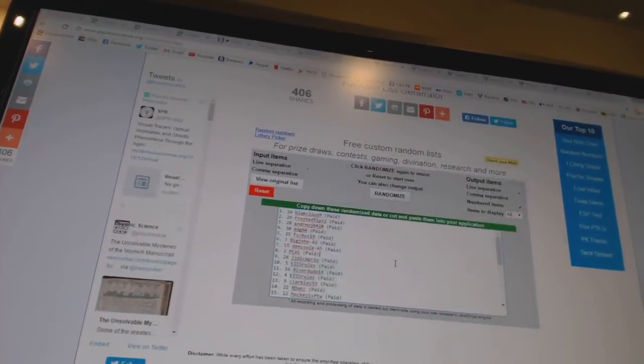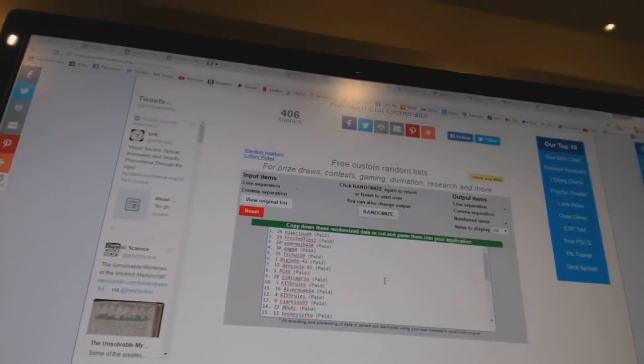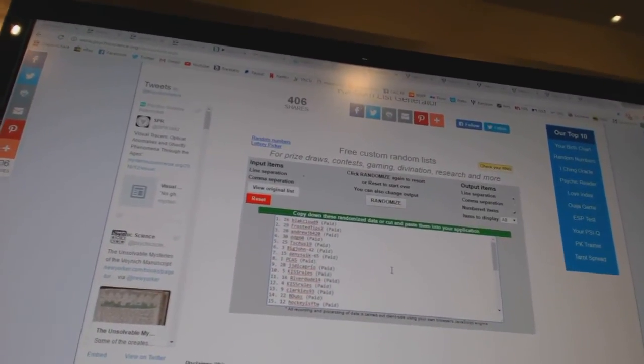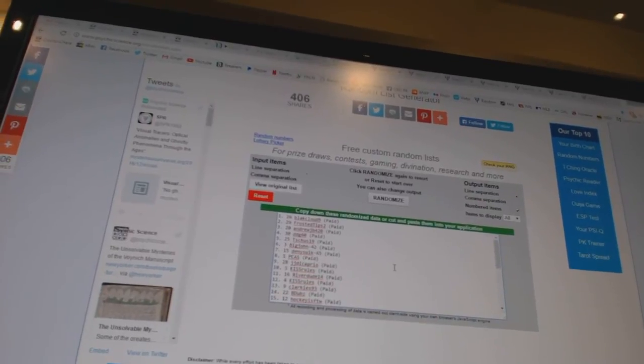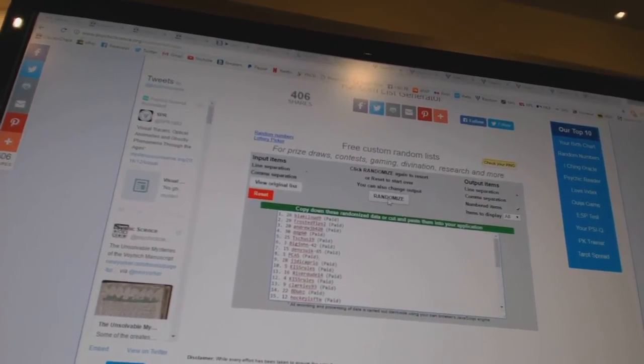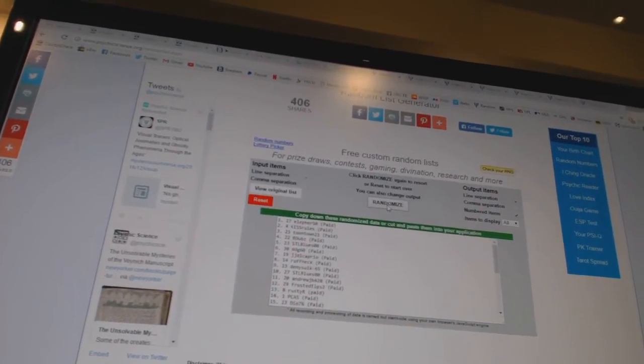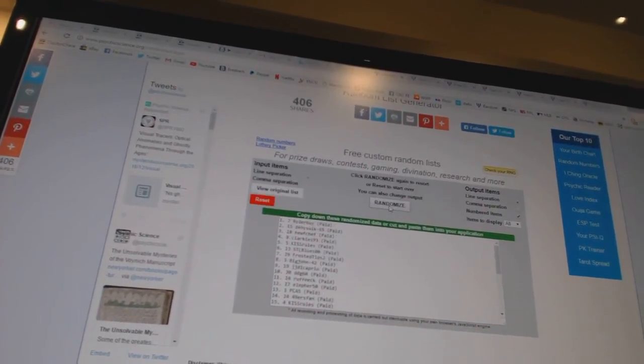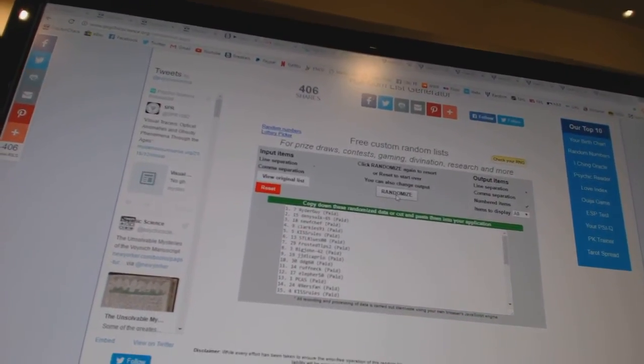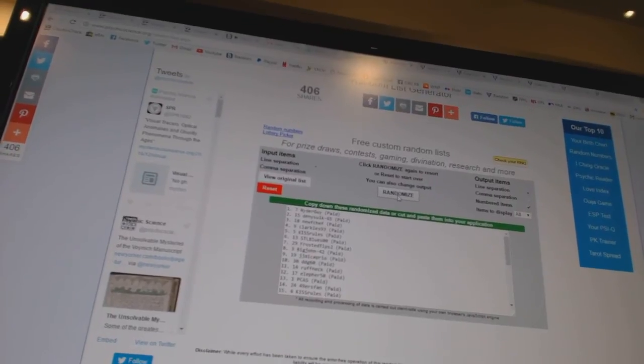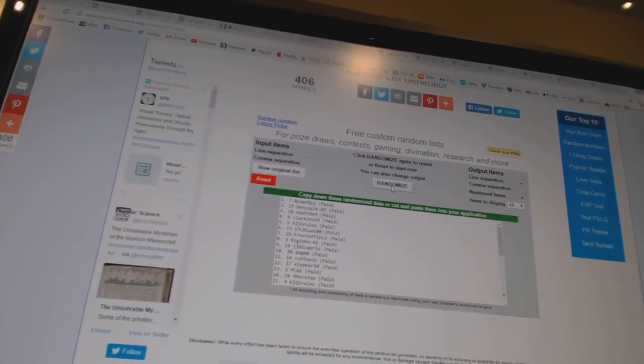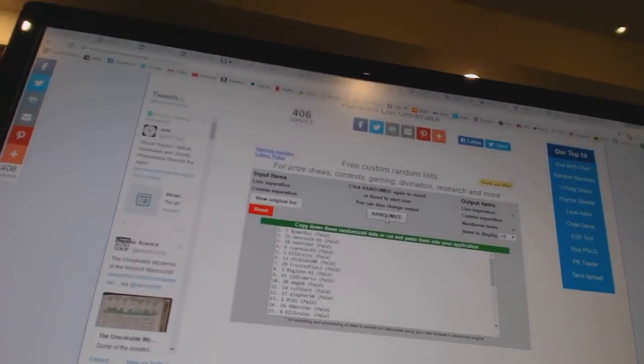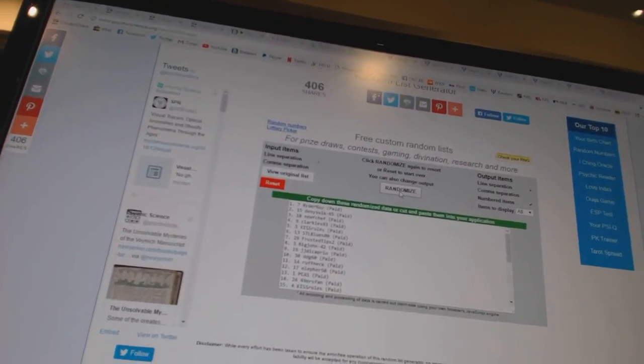So whoever lands on top gets the free spot, and number two gets the Emerald rookie redemption from Artifacts. One, two. And the free spot goes to Rider Guy, and the rookie redemption goes to Dennis 665. So there we go, boys and girls.